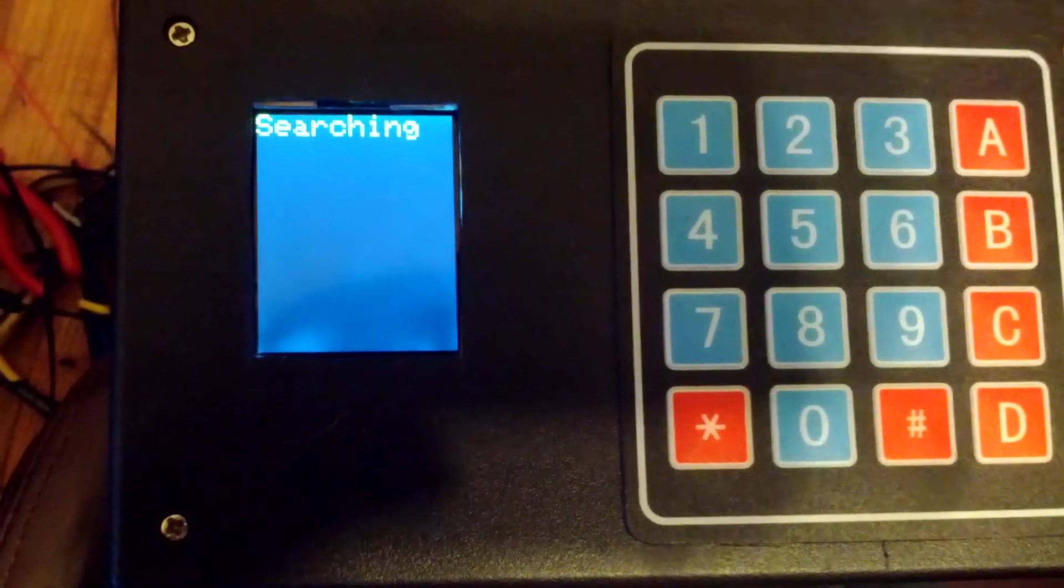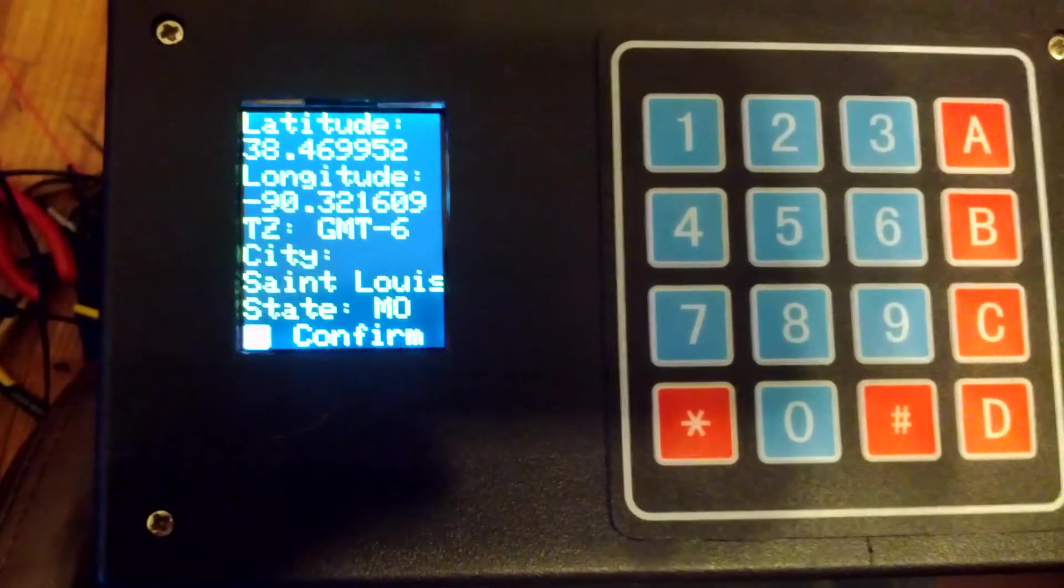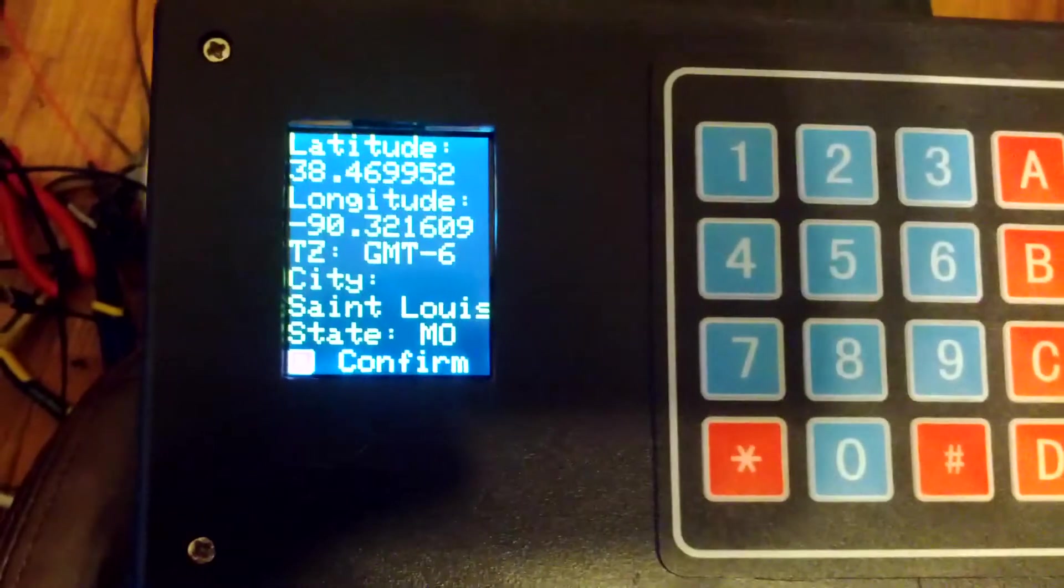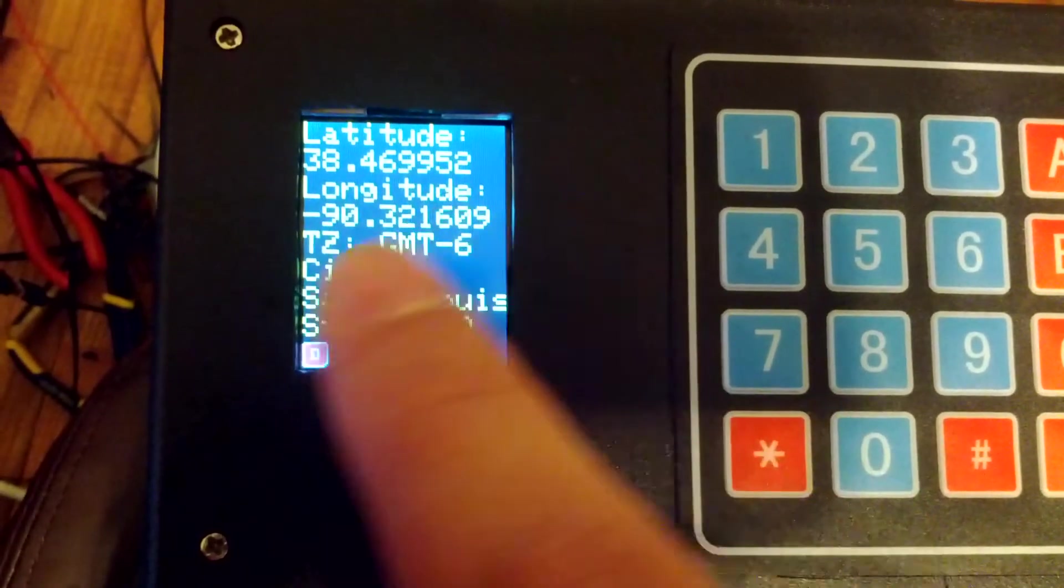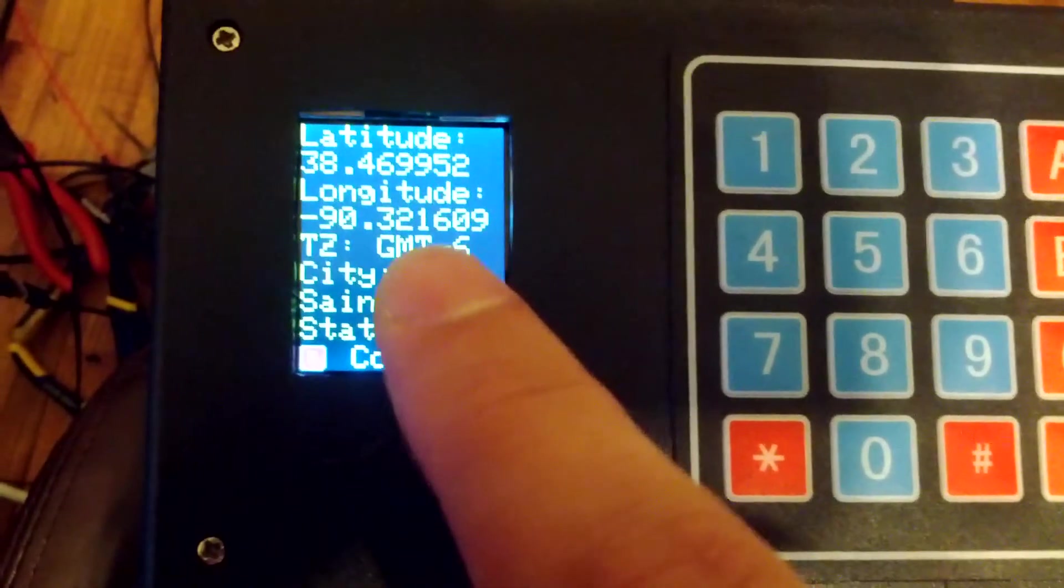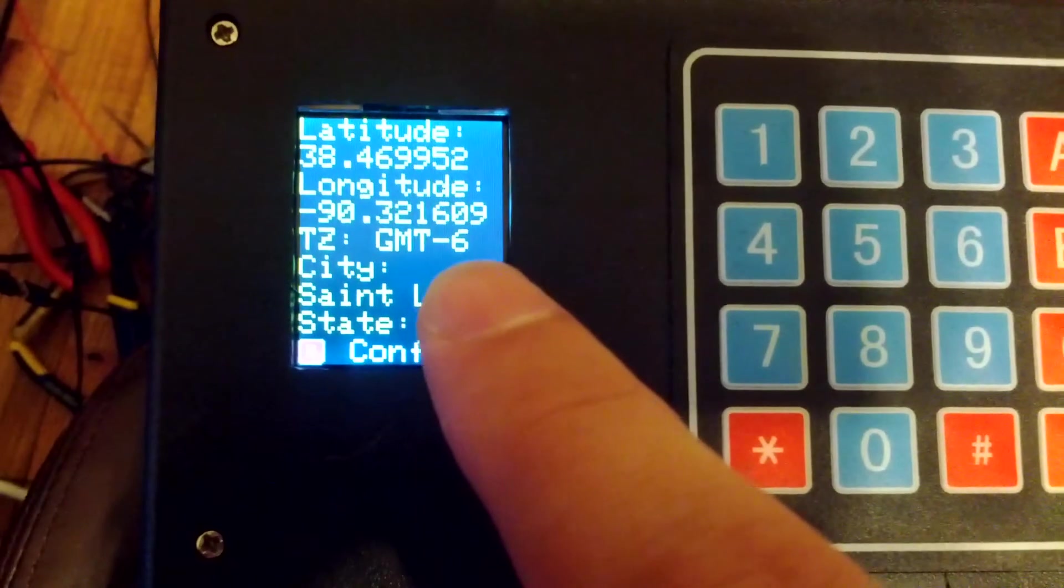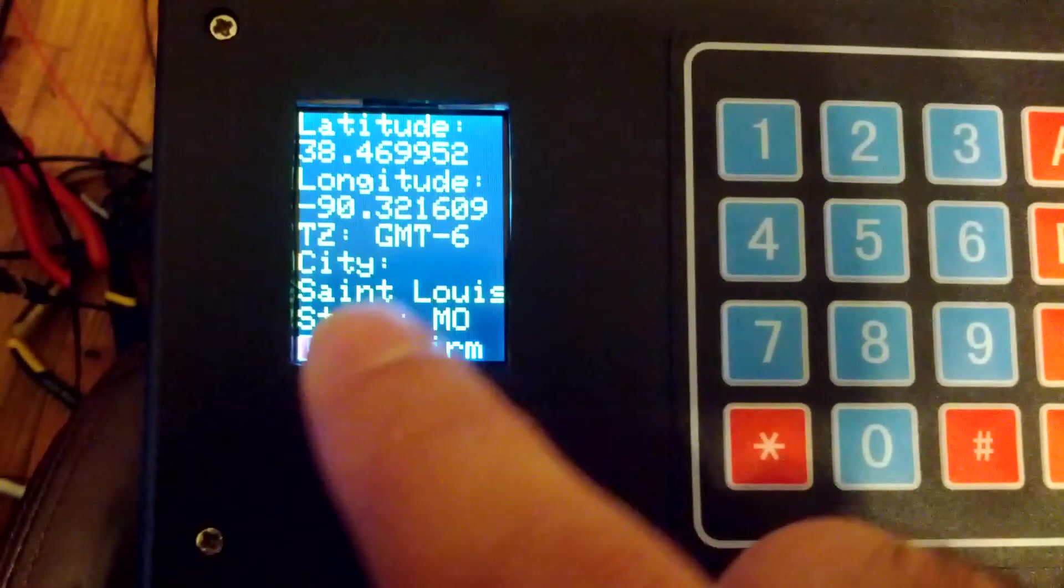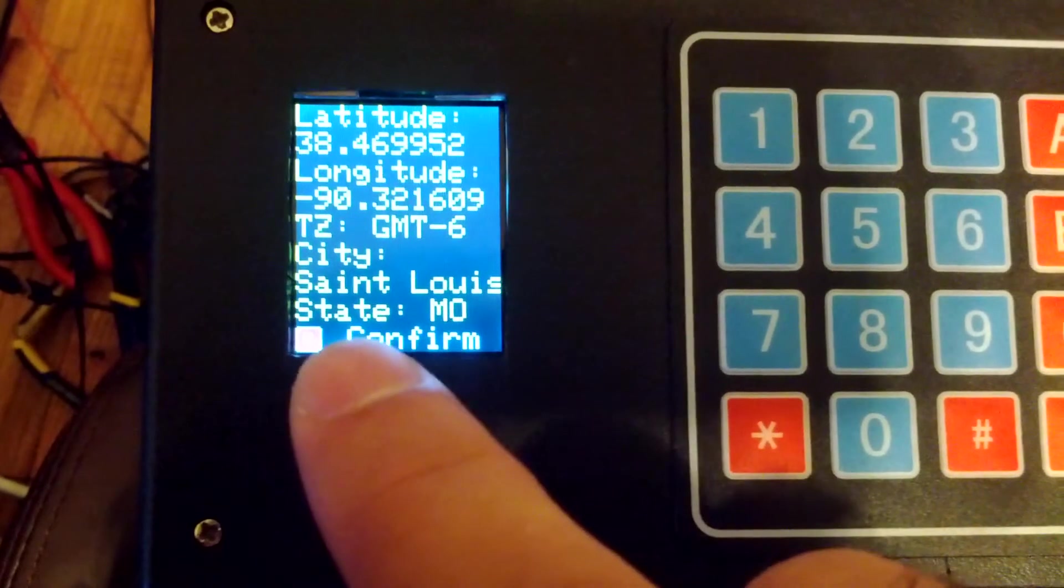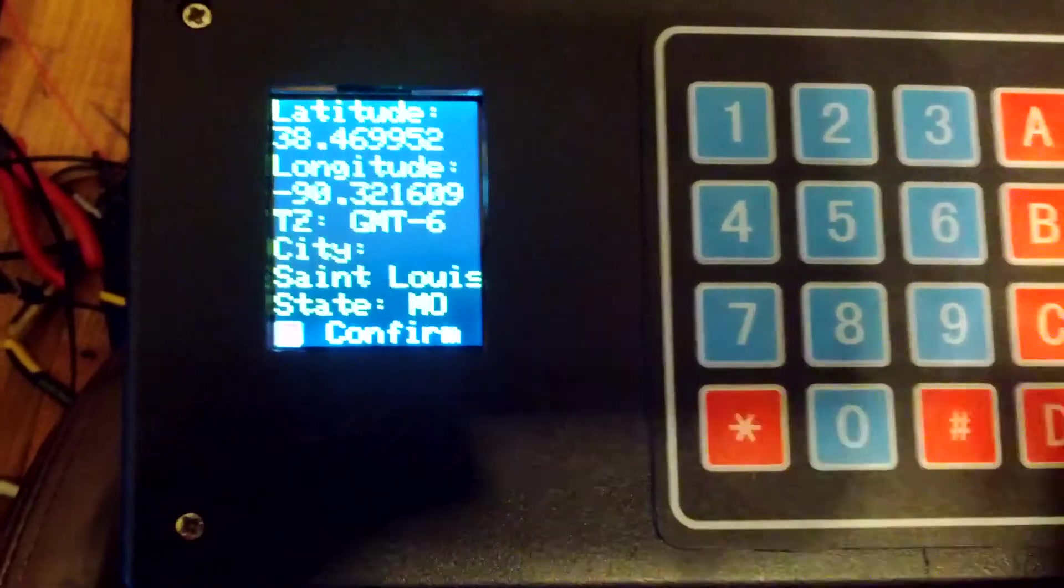It takes a second for it to do it. Because it's actually searching through the entire thing. And now it just gives you a confirmation window. So it found it at latitude 38 point yada yada. Longitude. Time zone. GMT minus six. Hmm. Thought it was minus five. Either way. And the city is St. Louis. And the state is Missouri. And then you hit confirm.